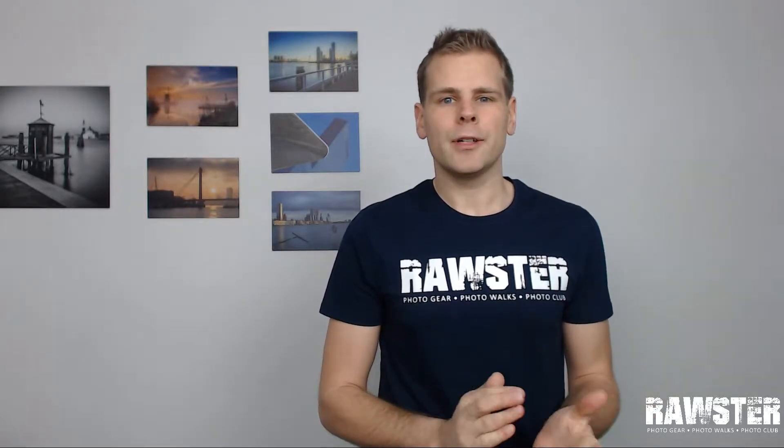Last year I went to Iceland and made fantastic photos and this photo was also made there. Enjoy watching this video and please leave a comment below to let us know what you think about it.